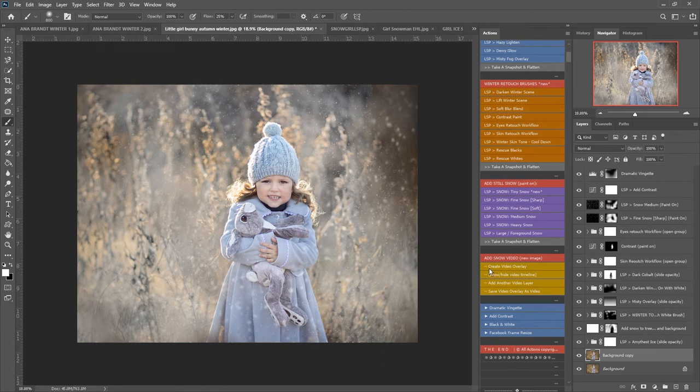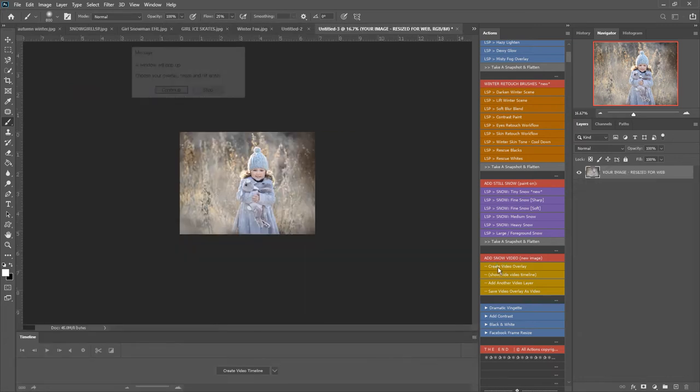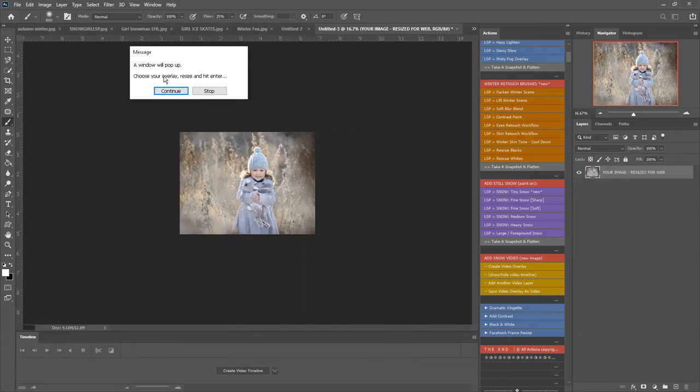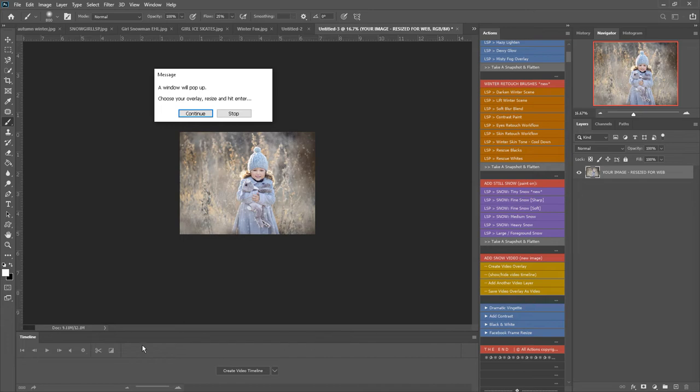First off, you click here create video overlay and what this will do is take your image as it is and create it as a flat new layer. Then a window will pop up - choose your overlay resize and hit enter. You can see we now have a video timeline appeared at the bottom of the screen here.